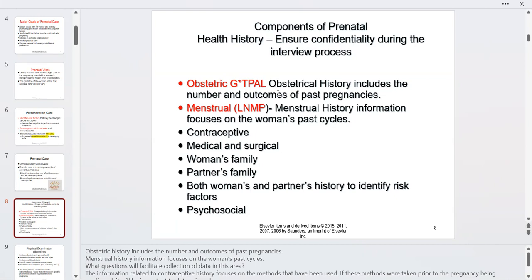I ask about contraception — obviously whatever she was using didn't work, so after she delivers at her six-week postpartum checkup we can address that. I also need her medical and surgical history. During pregnancy things can escalate, so I need to know if she has chronic hypertension or diabetes — these conditions can worsen without appropriate interventions.